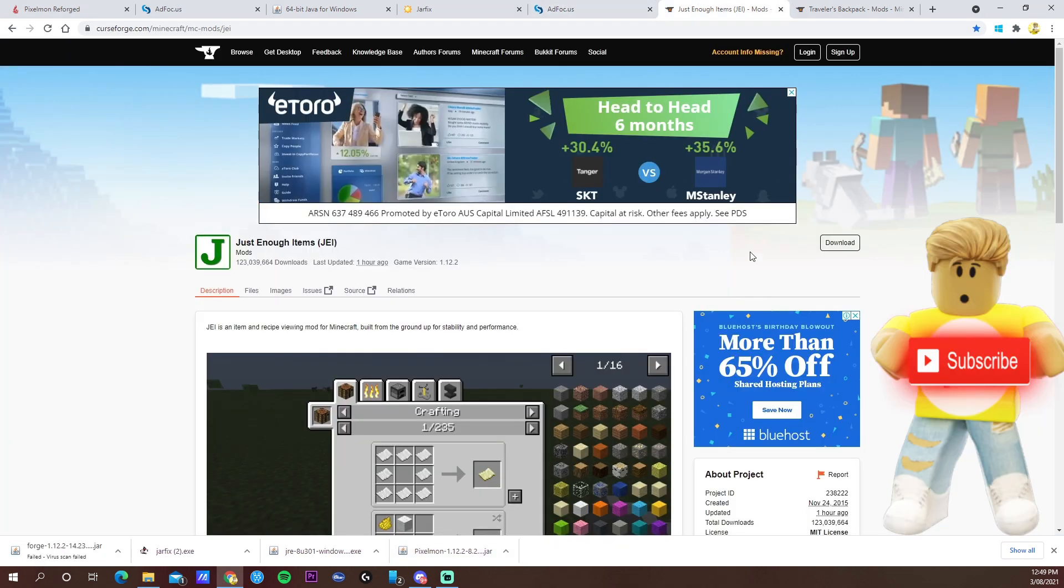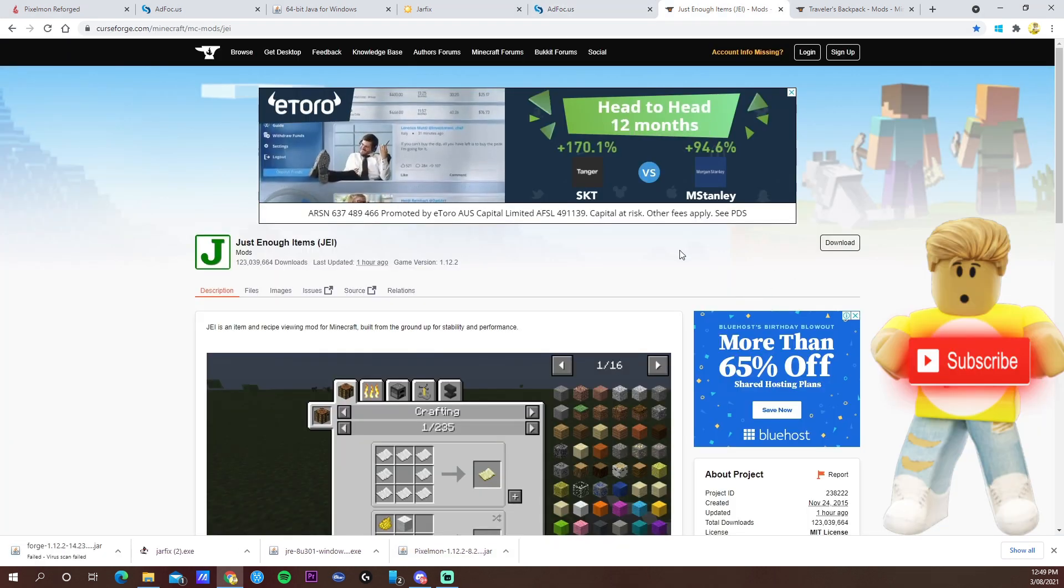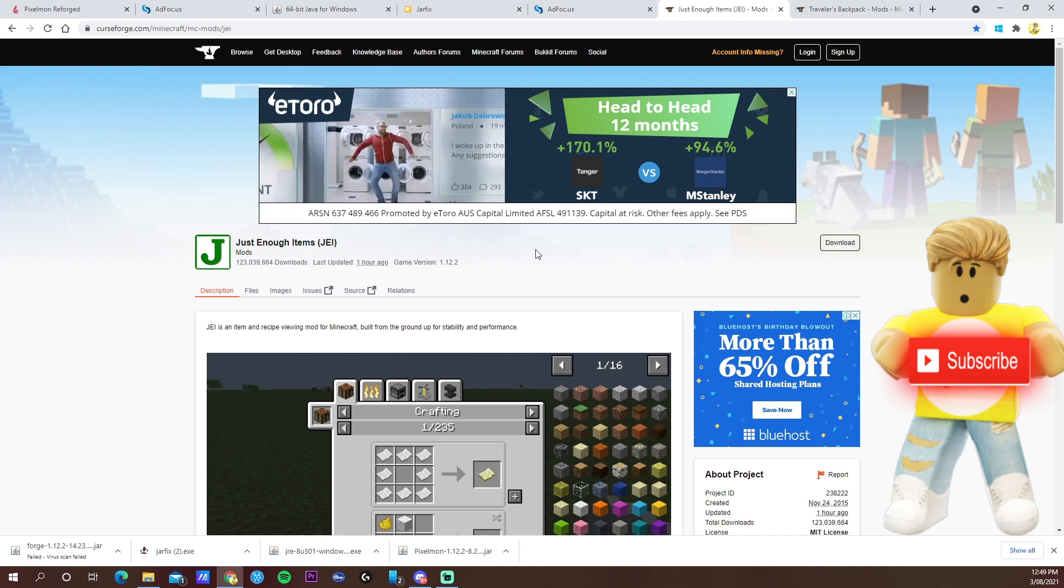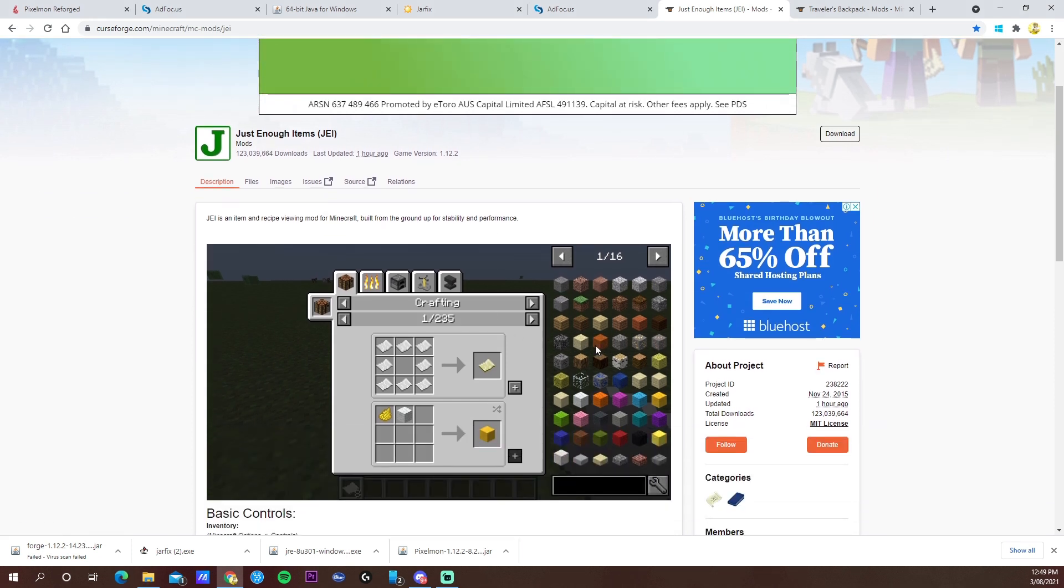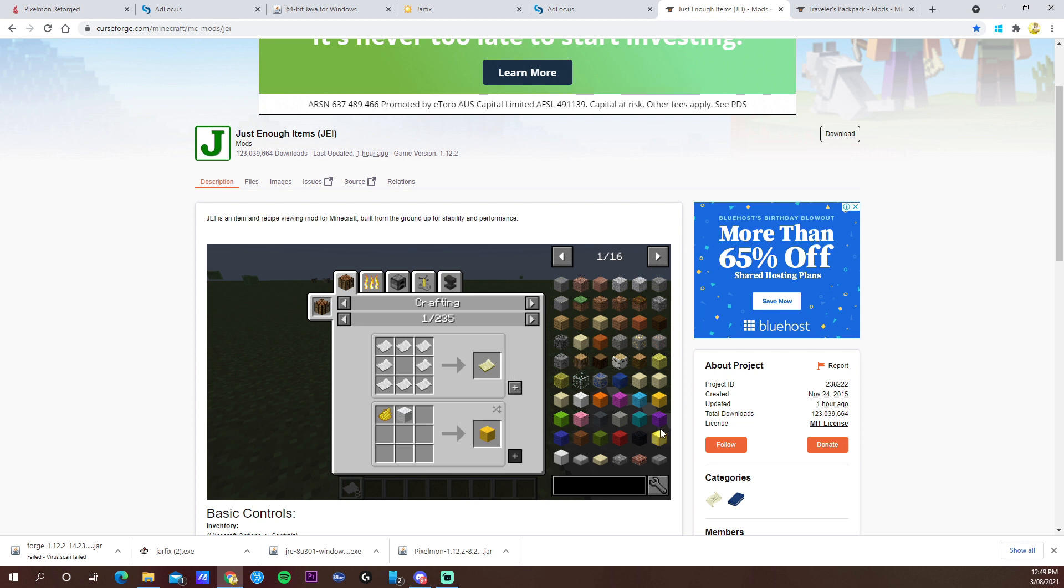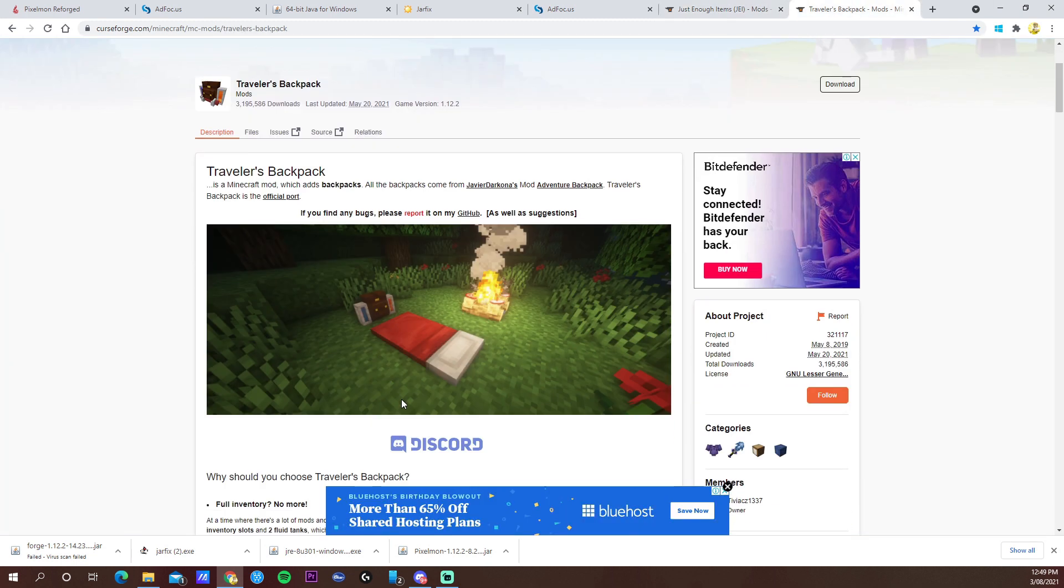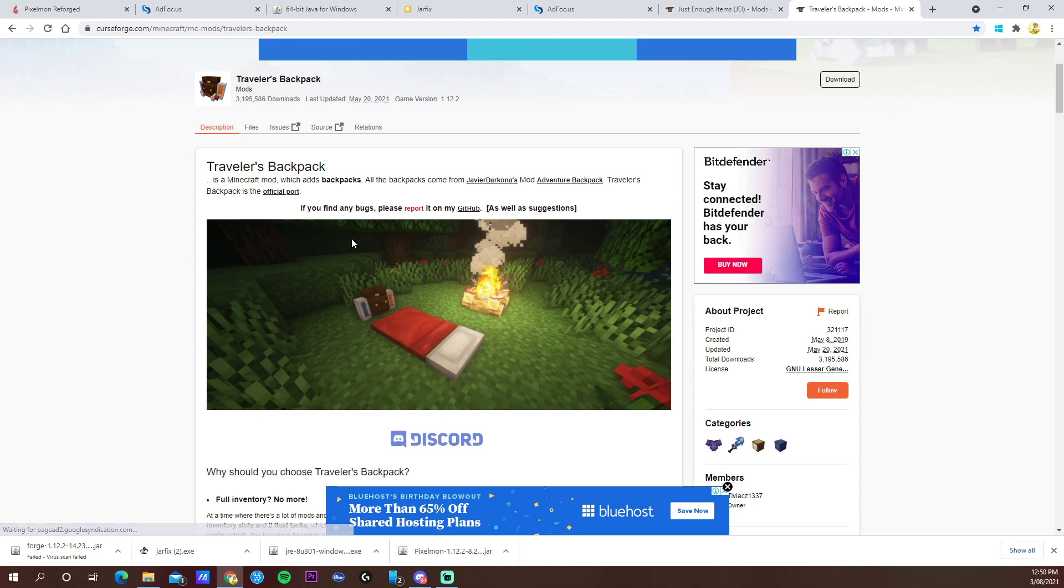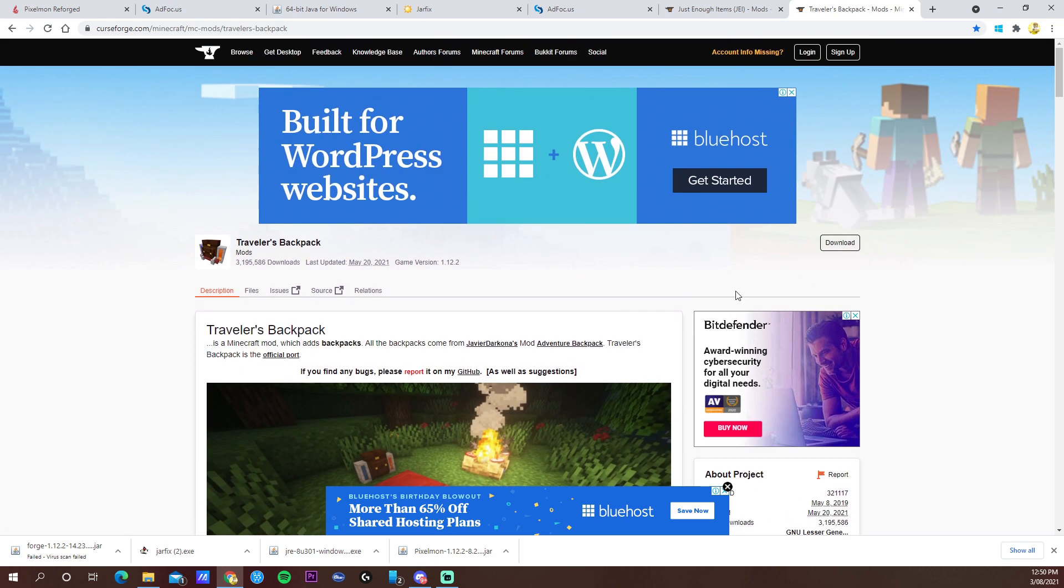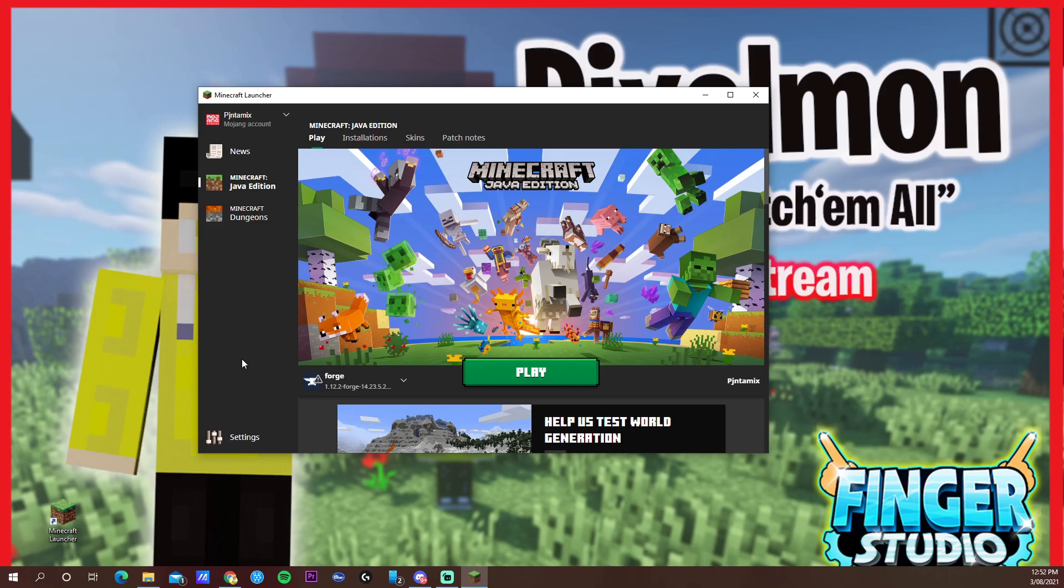I also want to leave the links to download these two mods. Just Enough Items will tell you exactly how to craft something in the game. For maybe new players of Minecraft, you just have to touch whatever you want and it will tell you exactly how to craft it. Also, the Traveler's Backpack will make your life way easier in Pixelmon. Just click download and you'll get the files, and I'll tell you now what to do with them.